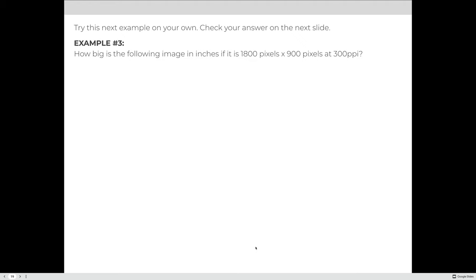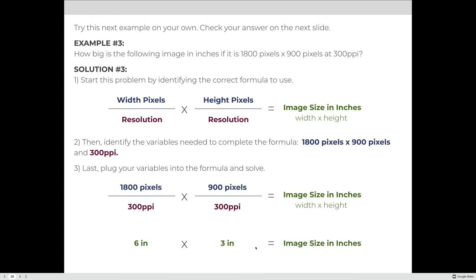Try this next example on your own, then check your answer. In this example, the image is 1,800 pixels by 900 pixels at a resolution of 300 PPI. Using the formula — width and height in pixels divided by resolution — we get 1,800 ÷ 300 = 6 inches, and 900 ÷ 300 = 3 inches. The correct answer is 6 inches by 3 inches.